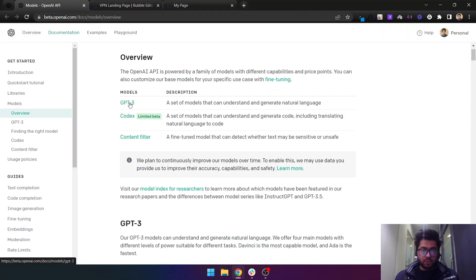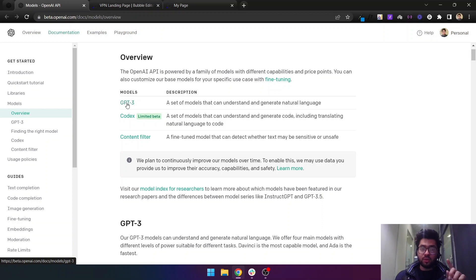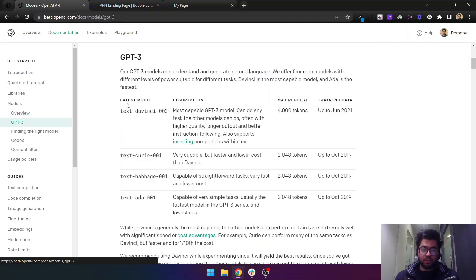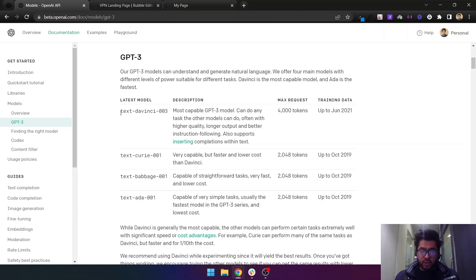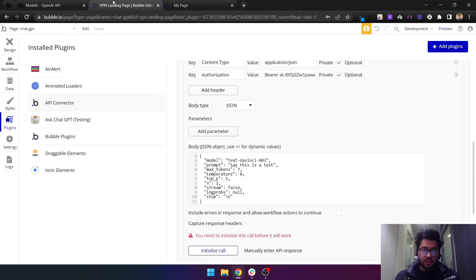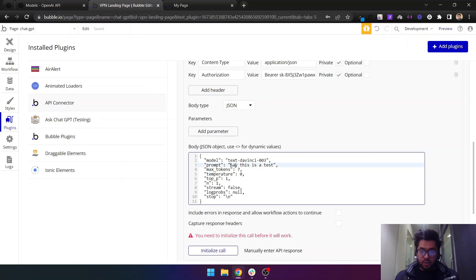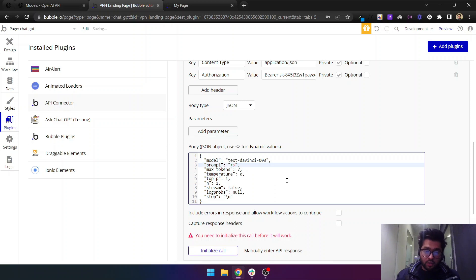As you can see, there are different models like GPT-3. GPT-3 is actually a category of models. If you click on GPT-3, we are actually using this model, this specific model text-davinci-003, in our API. This prompt will actually be the question.